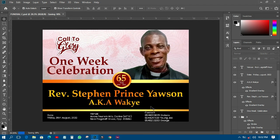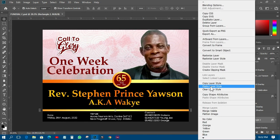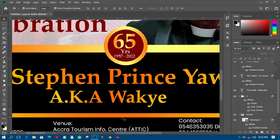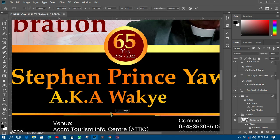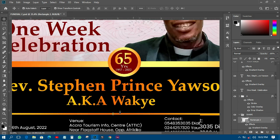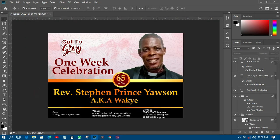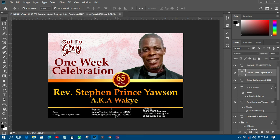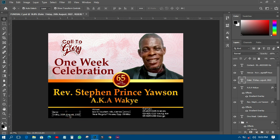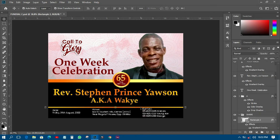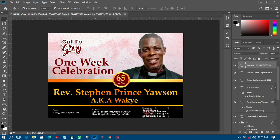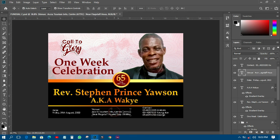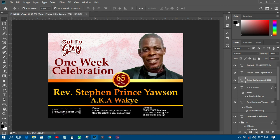I'll apply the same gradient color to this element, but it's too big so I'll make it smaller. I'll place it on top so that during printing it doesn't cut off any information — it's important to keep it on top.